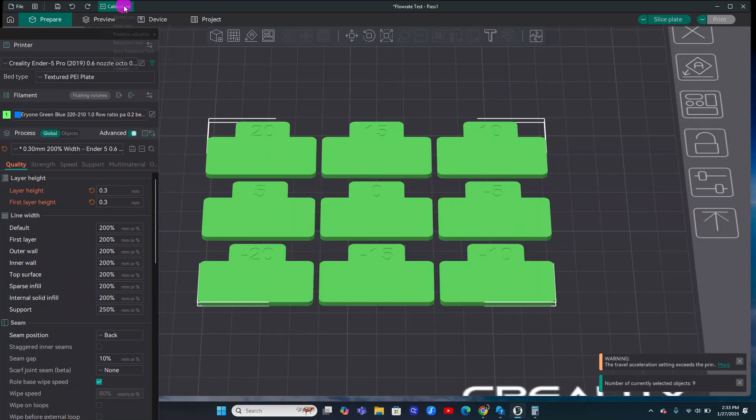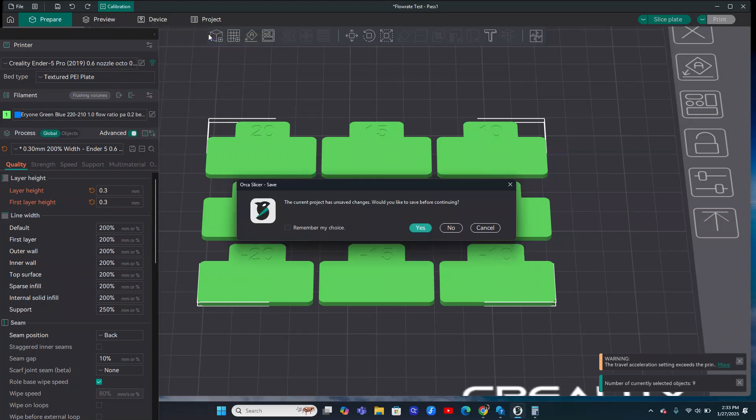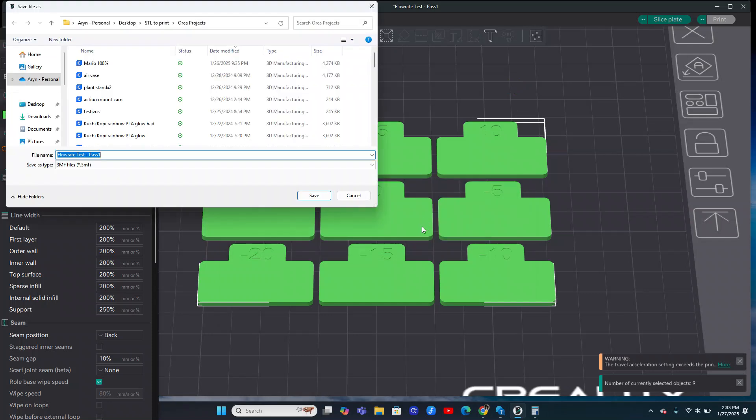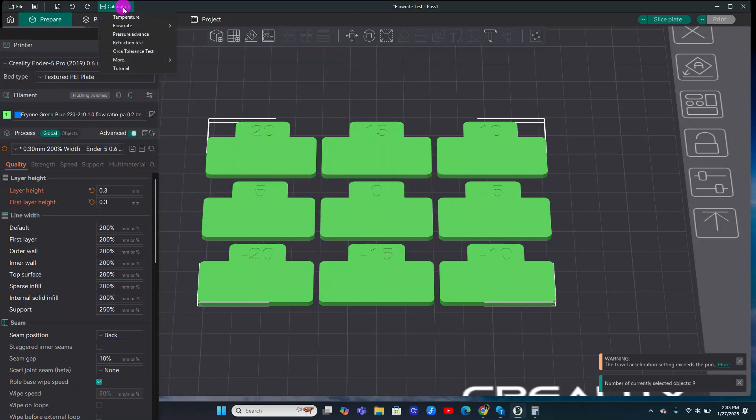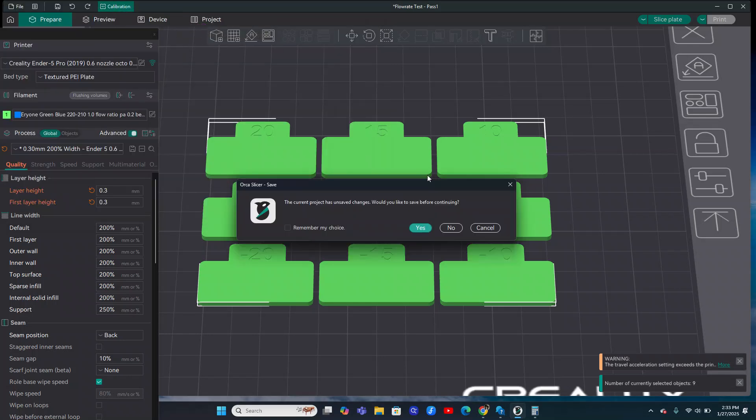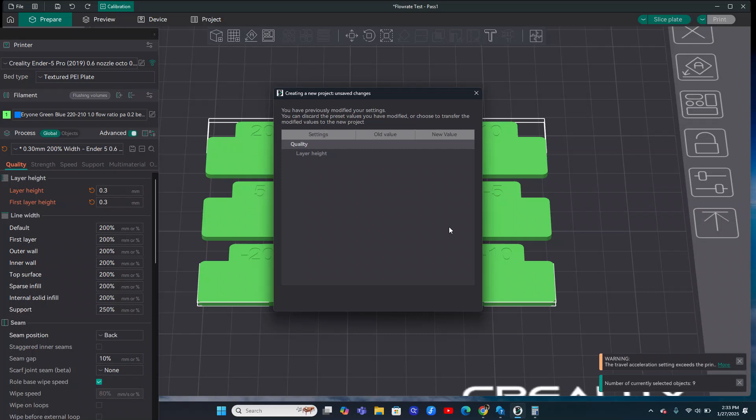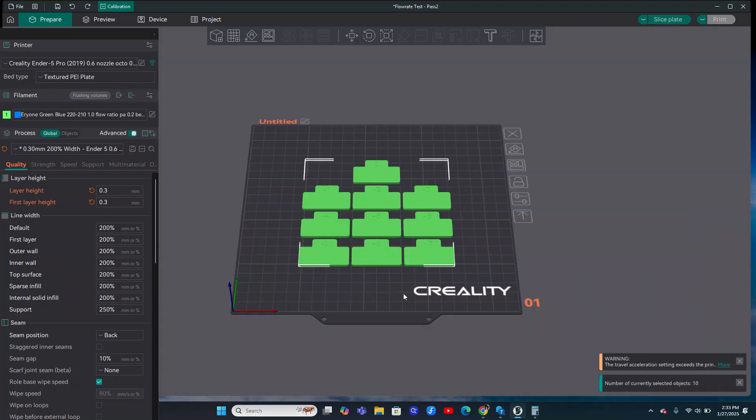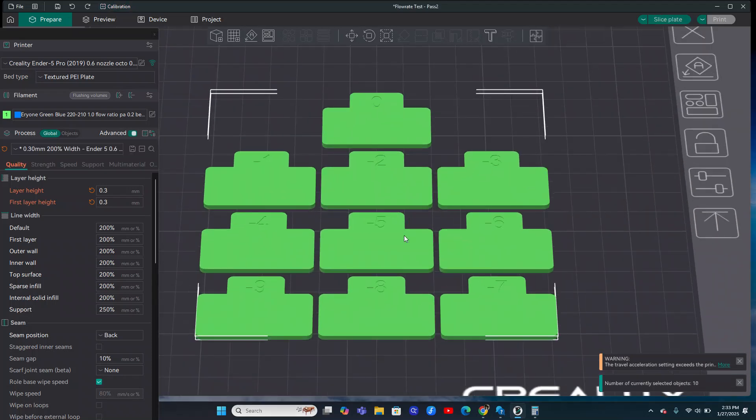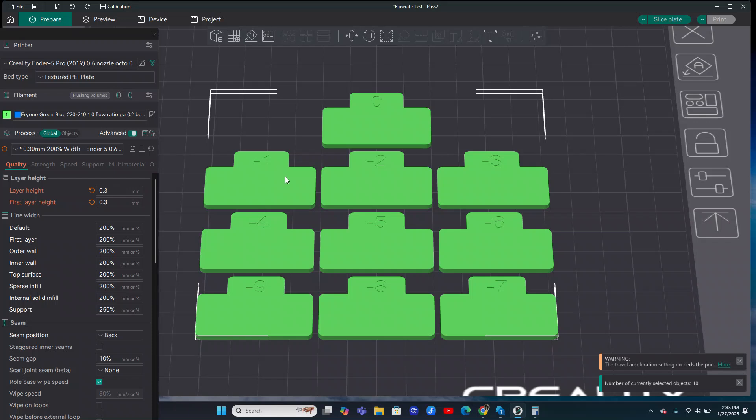And then we'll go into calibration and we'll run pass 2. And the reason you want to use the one that's a little bit overextruded is because this pass 2 has negative numbers. So basically what's going to be happening is this 0 is your 1.15 flow rate. And then every number down here is less than that, like a percentage less than that.